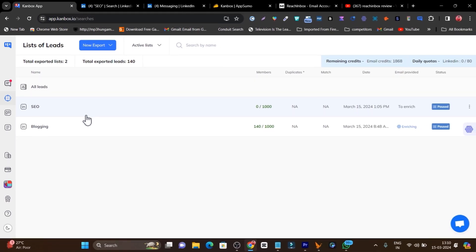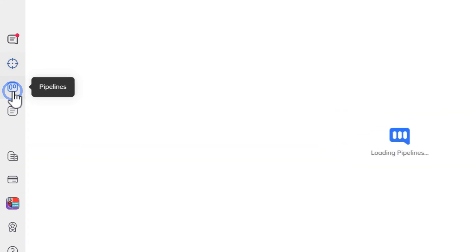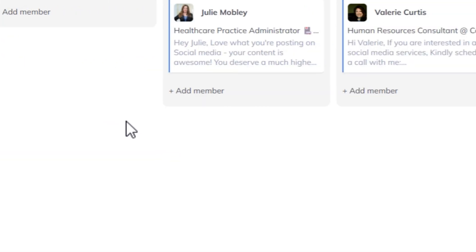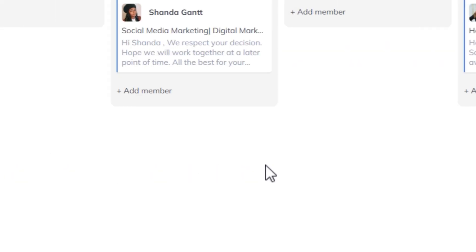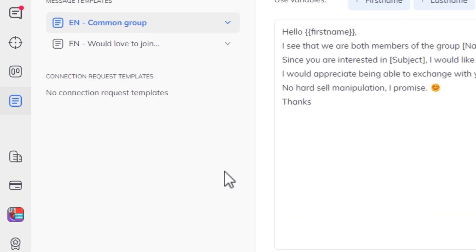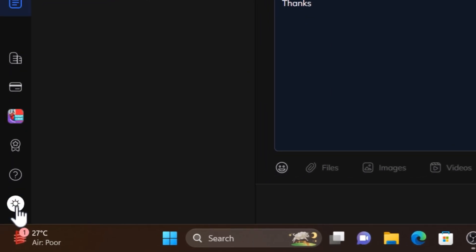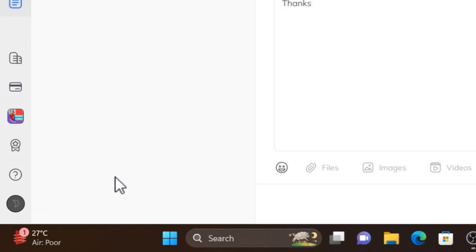Third, the Pipeline section to manage all ongoing conversations by phase. Fourth, the Template Messages section to craft templates and send personalized messages to all contacts. The user interface is easy to understand, and there's also a dark mode available — great for late-night or long-hour work sessions.